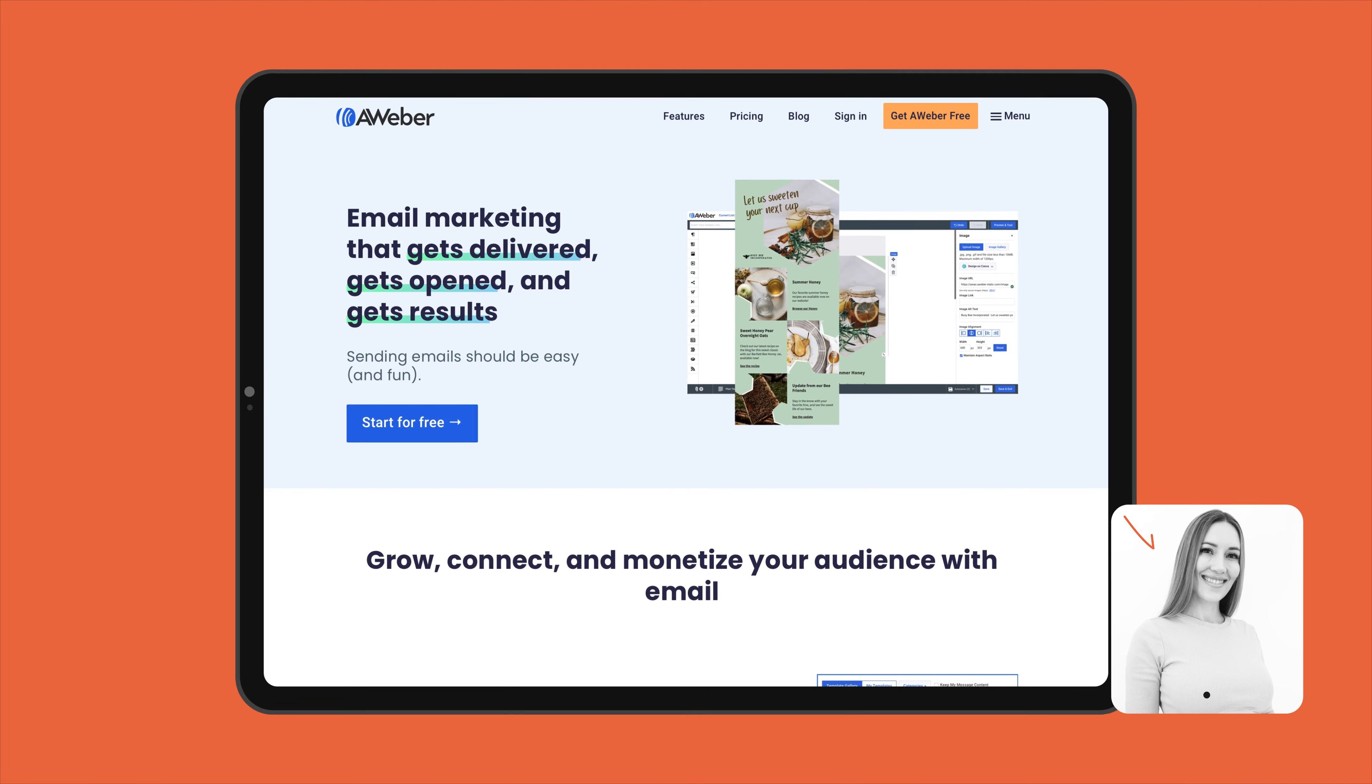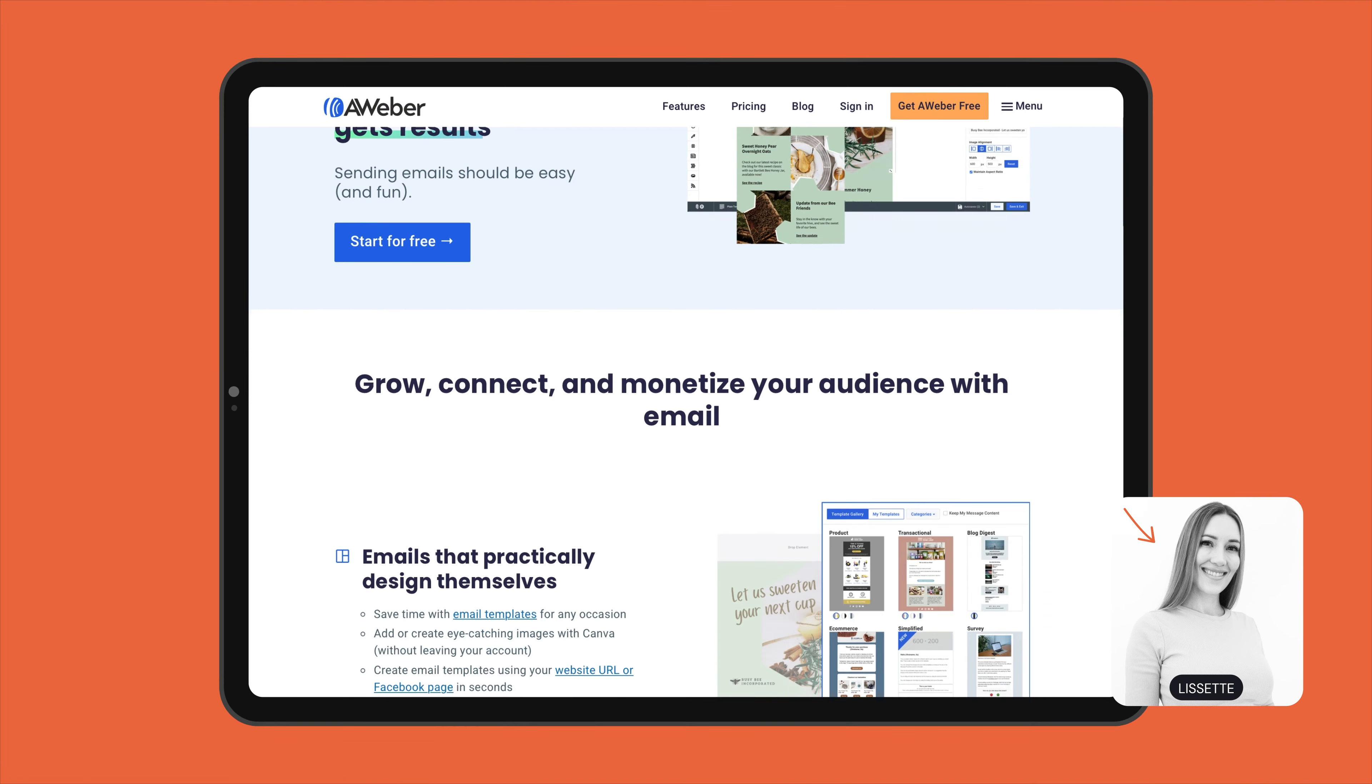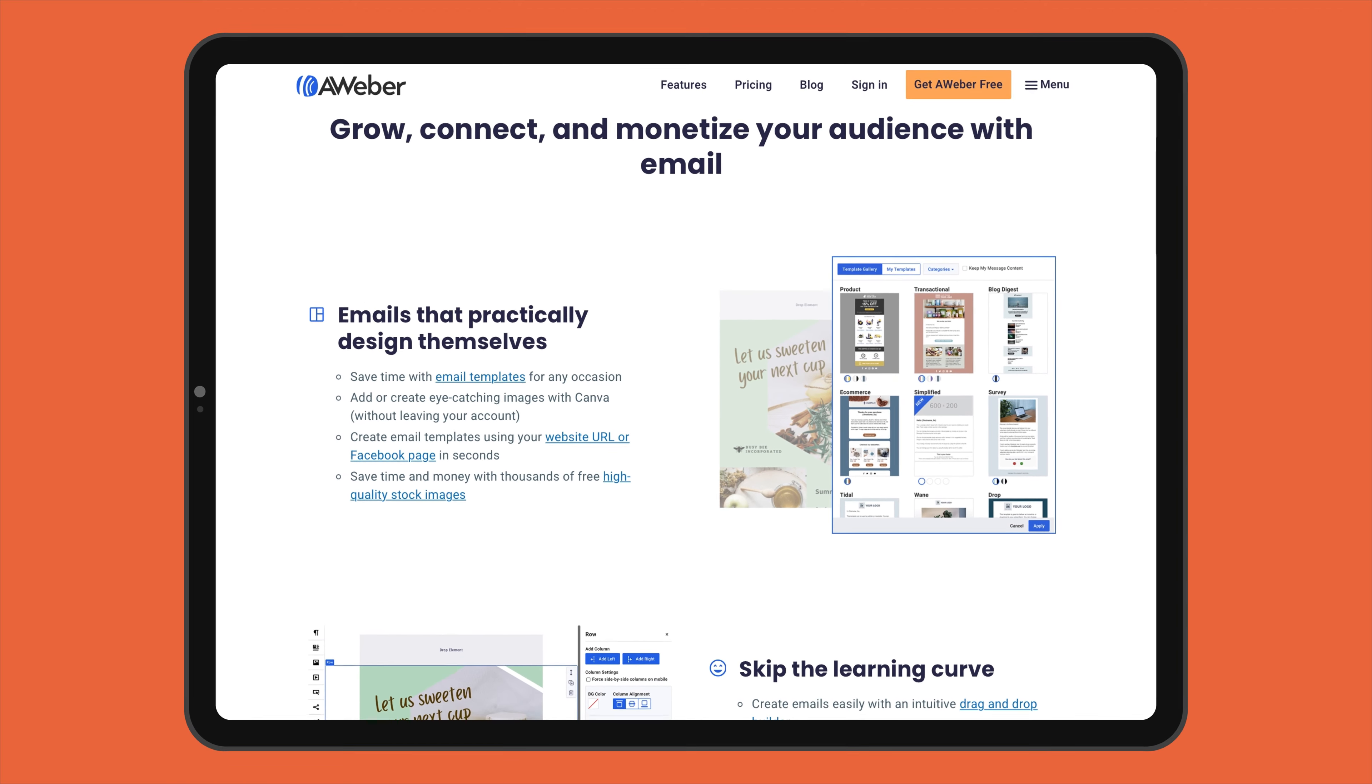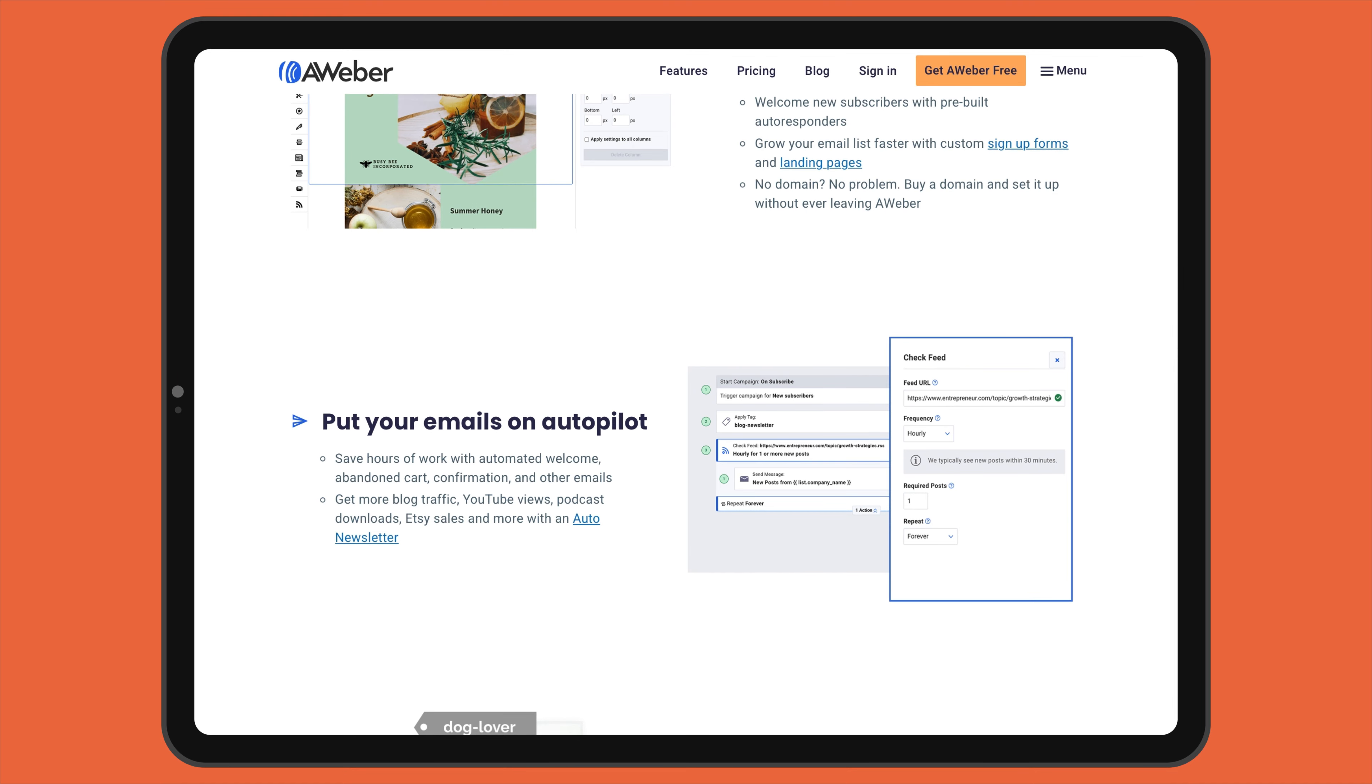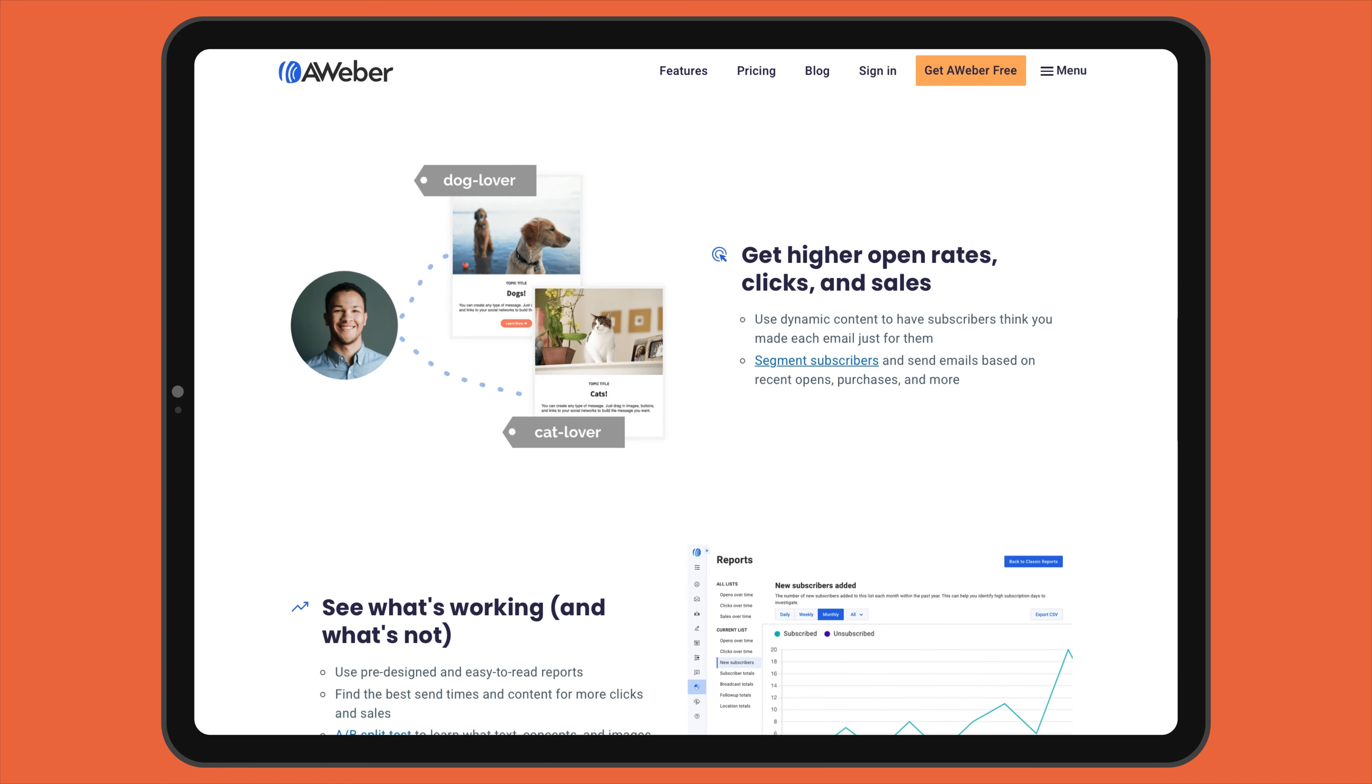On paper, Aweber has a lot to offer. You can use it to send email newsletters and autoresponders, and you can set up automated workflows and landing pages. Plus, you can carry out A-B testing.